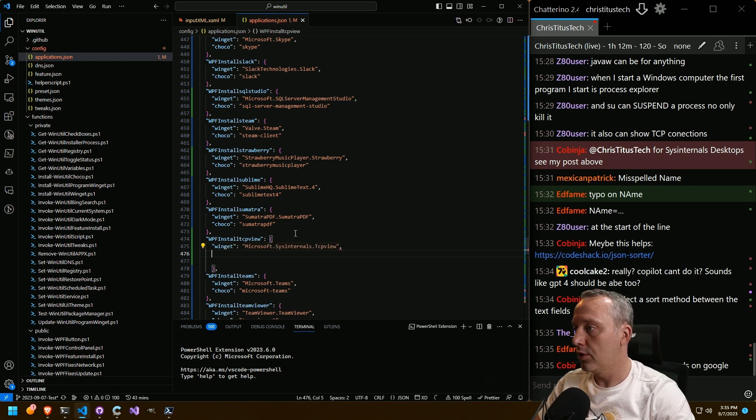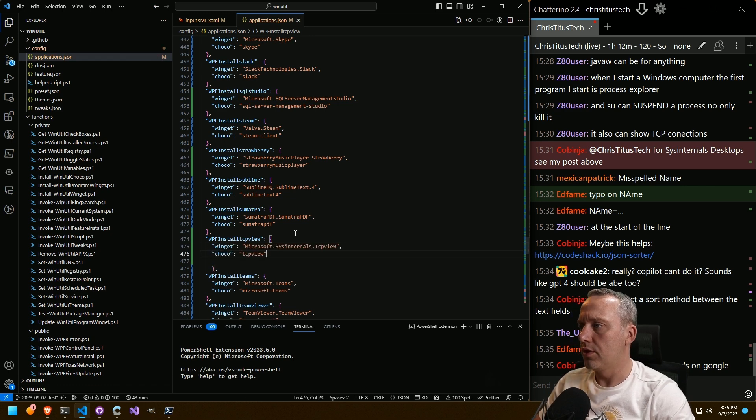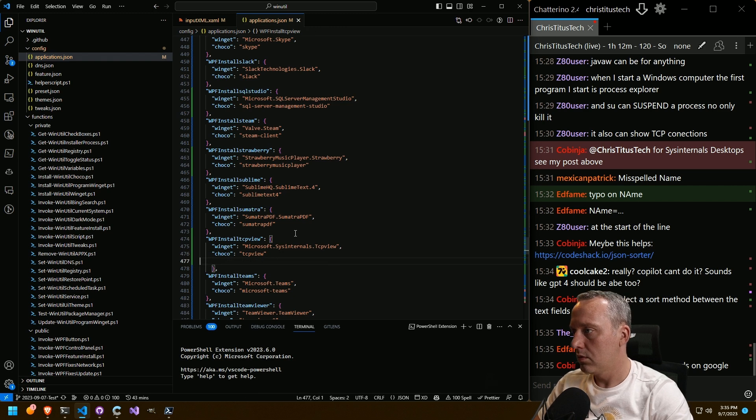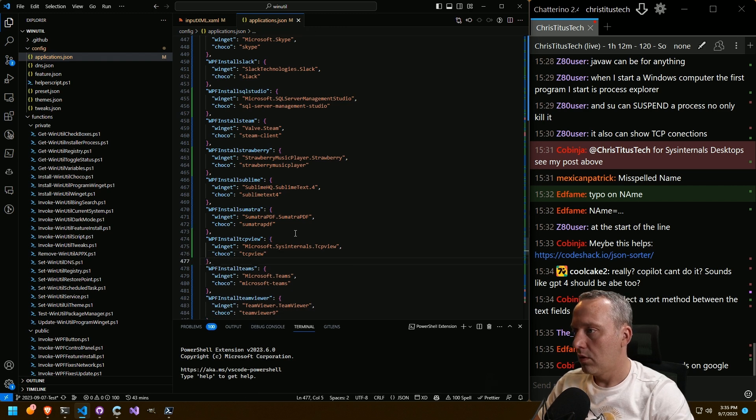And then let's go. All right. Cool. TCP view. Cool. Done.